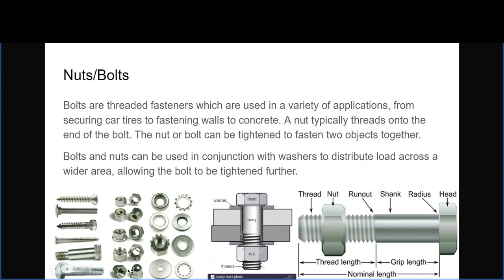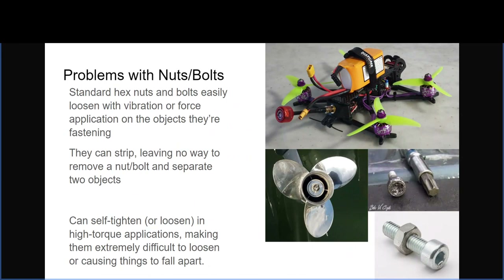Hex nuts and hex bolts often loosen due to vibrations or force during fastening. On a robot that's constantly moving and doing mechanical operations, a bolt or nut can become loose and compromise the structural integrity. That kind of force can also strip a nut or bolt and mess with the threads, making it harder to properly tighten, loosen, or remove them — an issue we've run into a lot.